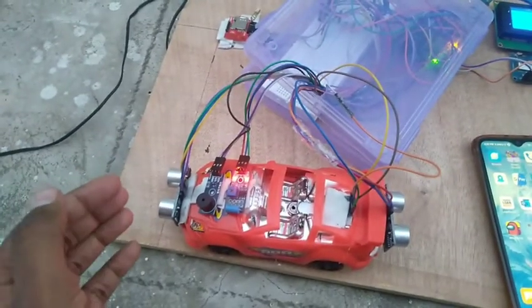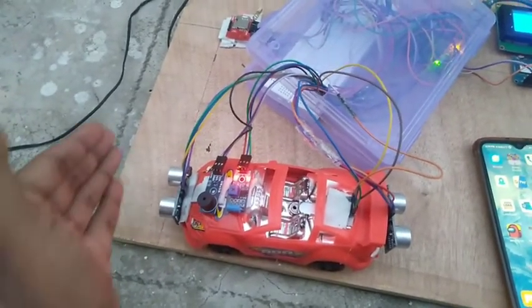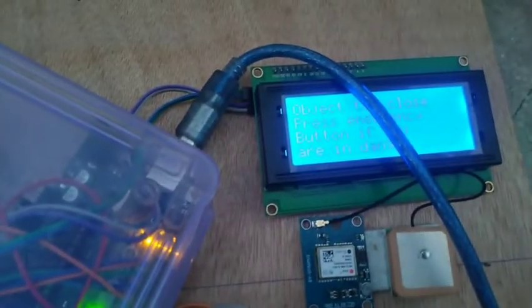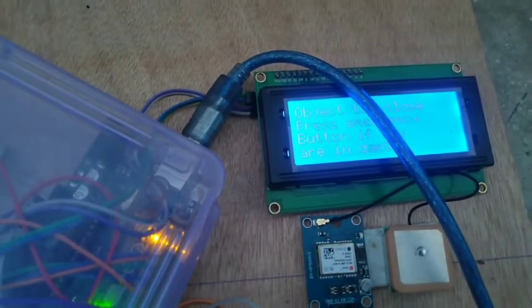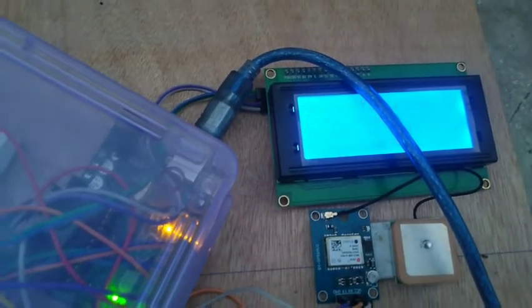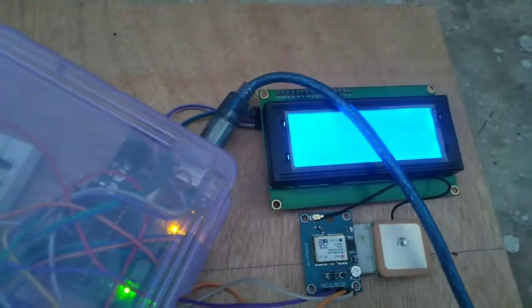When I put it in manual mode, here is a beep. It will tell 'object too close, press emergency button if you are in danger.'